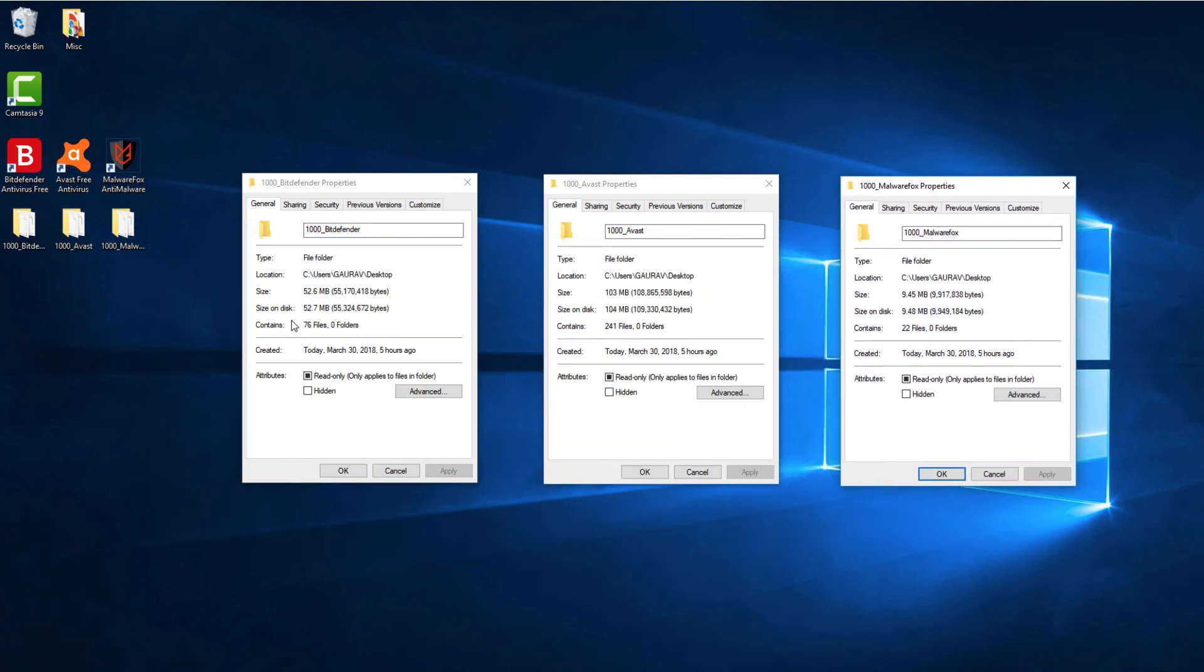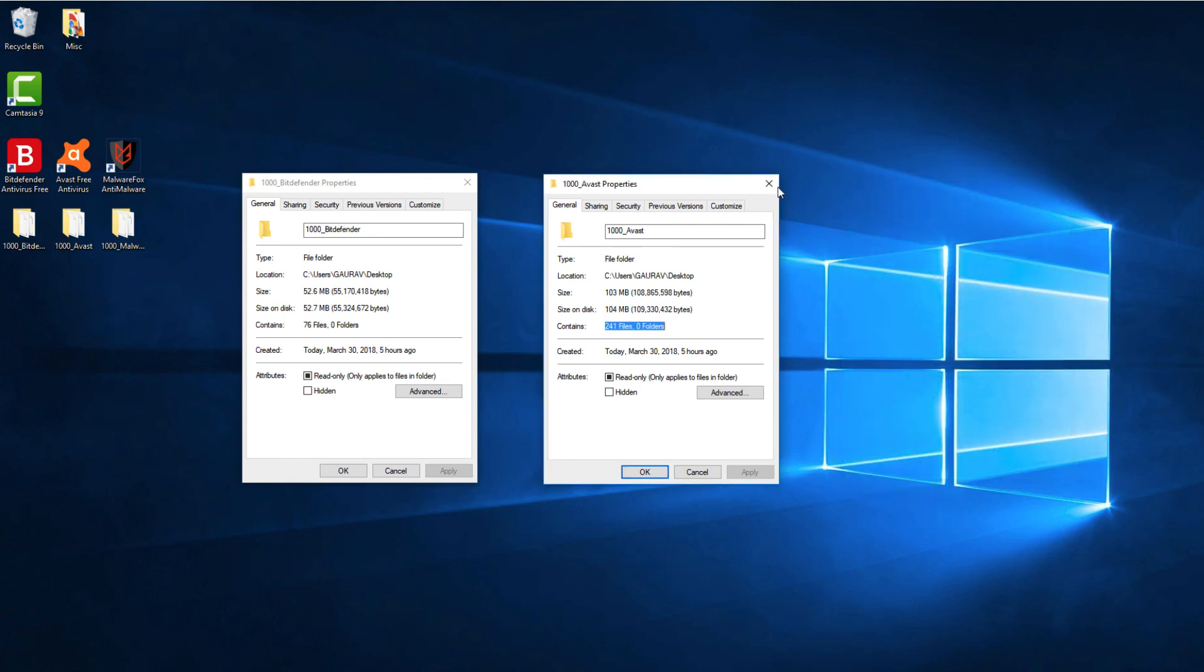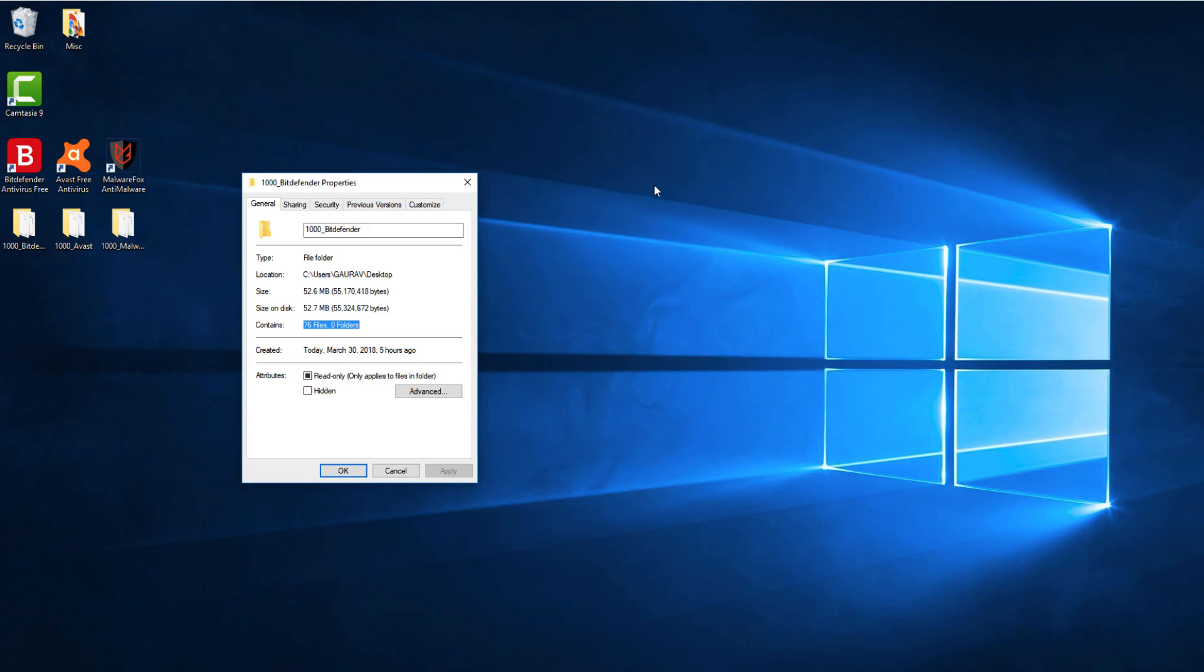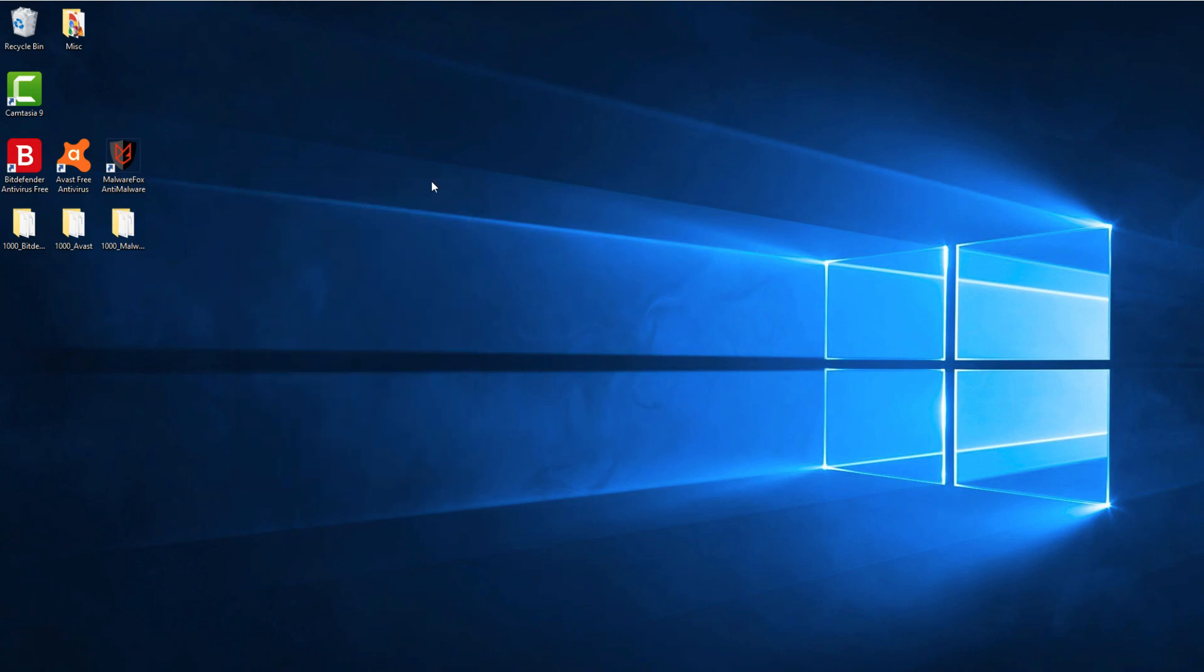Programs like MalwareFox are second opinion scanners. They are designed to work alongside the antivirus programs. As you can see in the test results, none of the products were able to detect 100% of the samples. These numbers might change with the change in sample sets. Having anti-malware programs installed on your computer is recommended. It acts as a secondary layer of protection against malware attacks on a computer system.